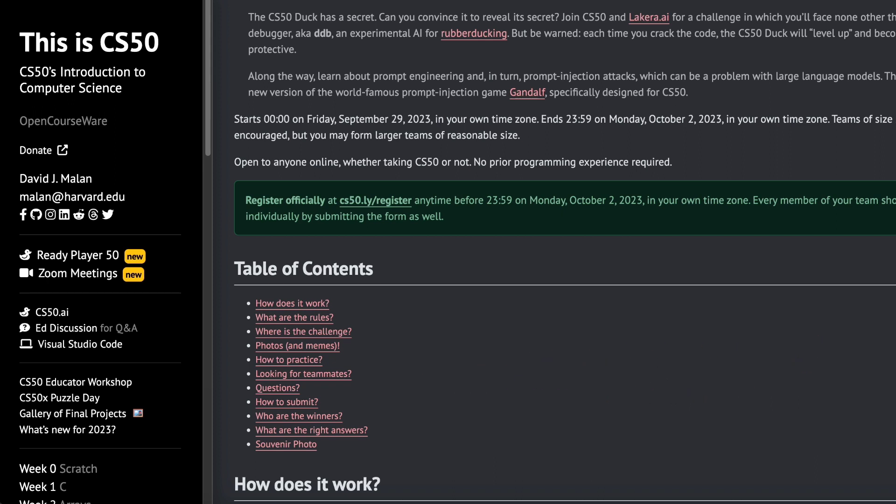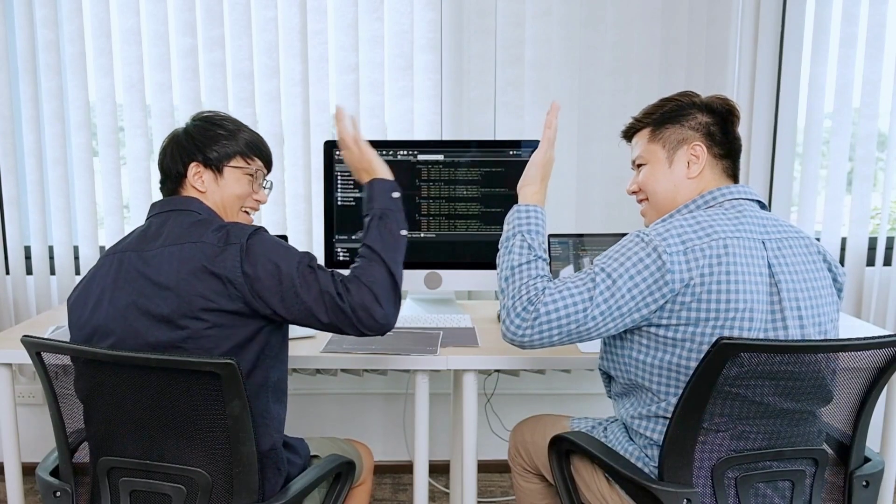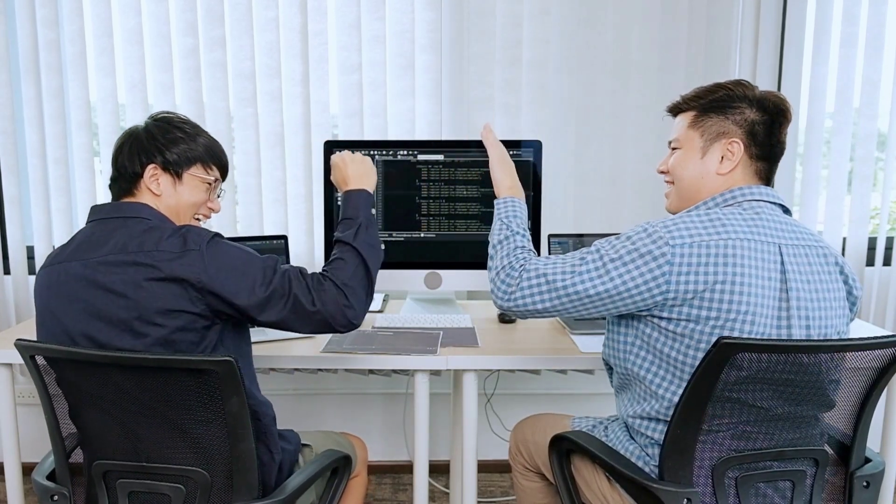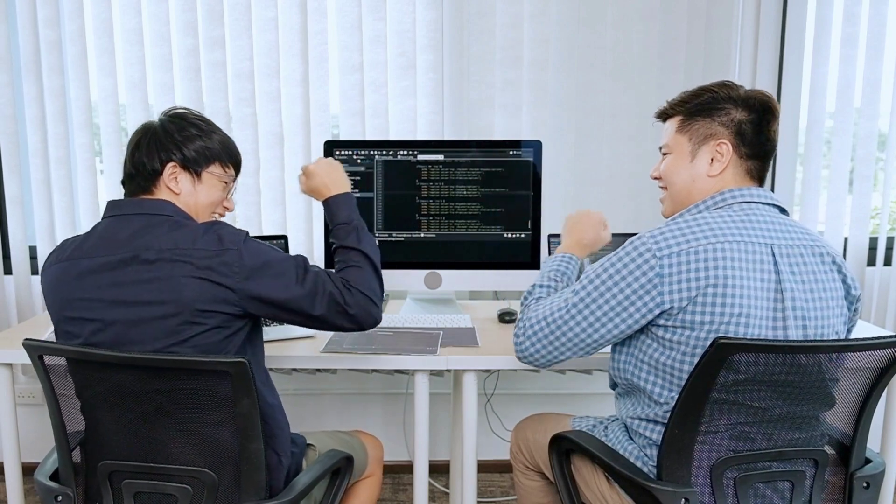This challenge is open to everyone, whether taking CS50 or not. No prior programming experience is required. You just need a computer and an internet connection. Team up with friends in groups of 2, 3, or 4, and you'll have even more fun together.